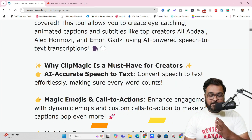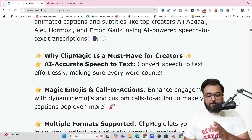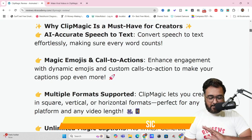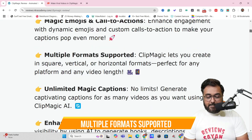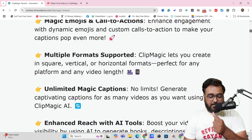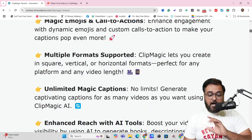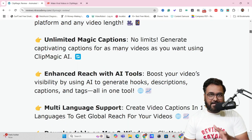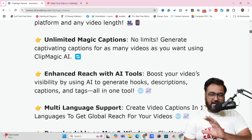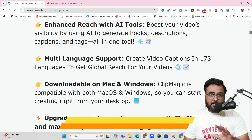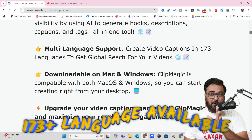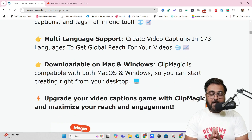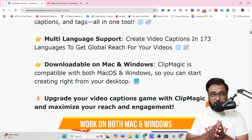You can have accurate speech to text, magic emojis, call to actions, and even background music. Multiple formats are supported — vertical video, horizontal video, square video — unlimited magic captions. This is the most wonderful part of the software. It also gives you multiple language support — over 173 plus languages. It's a desktop-based tool that means it works on your Mac or Windows, both.